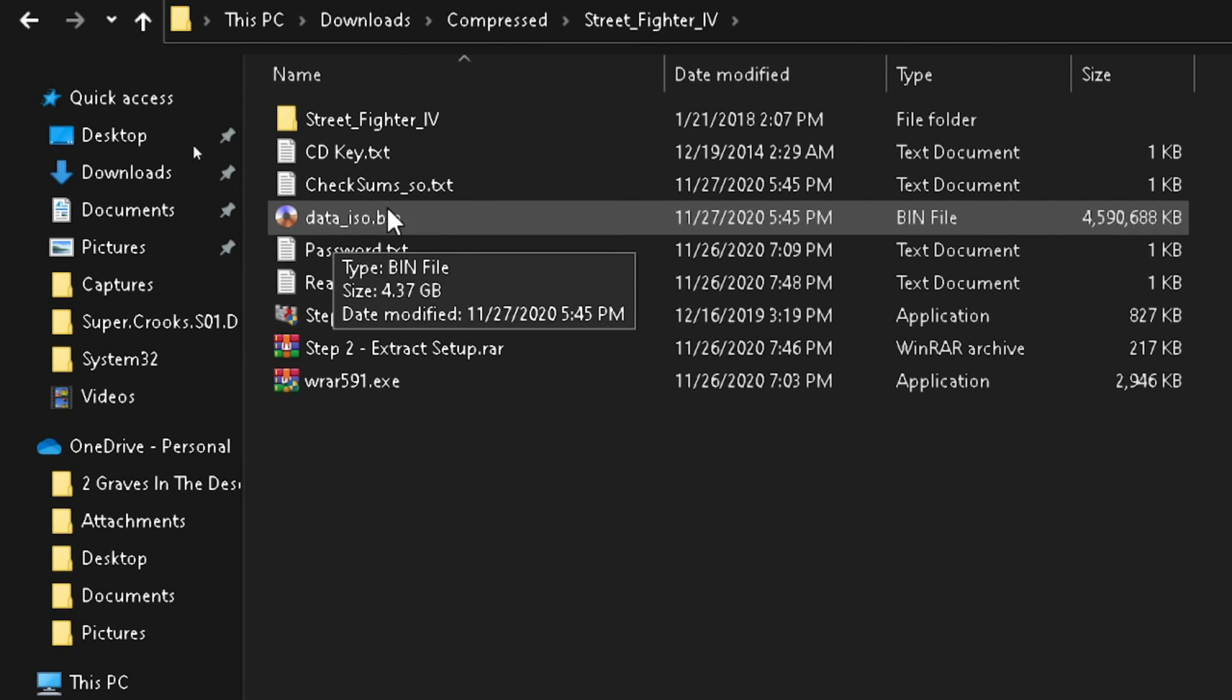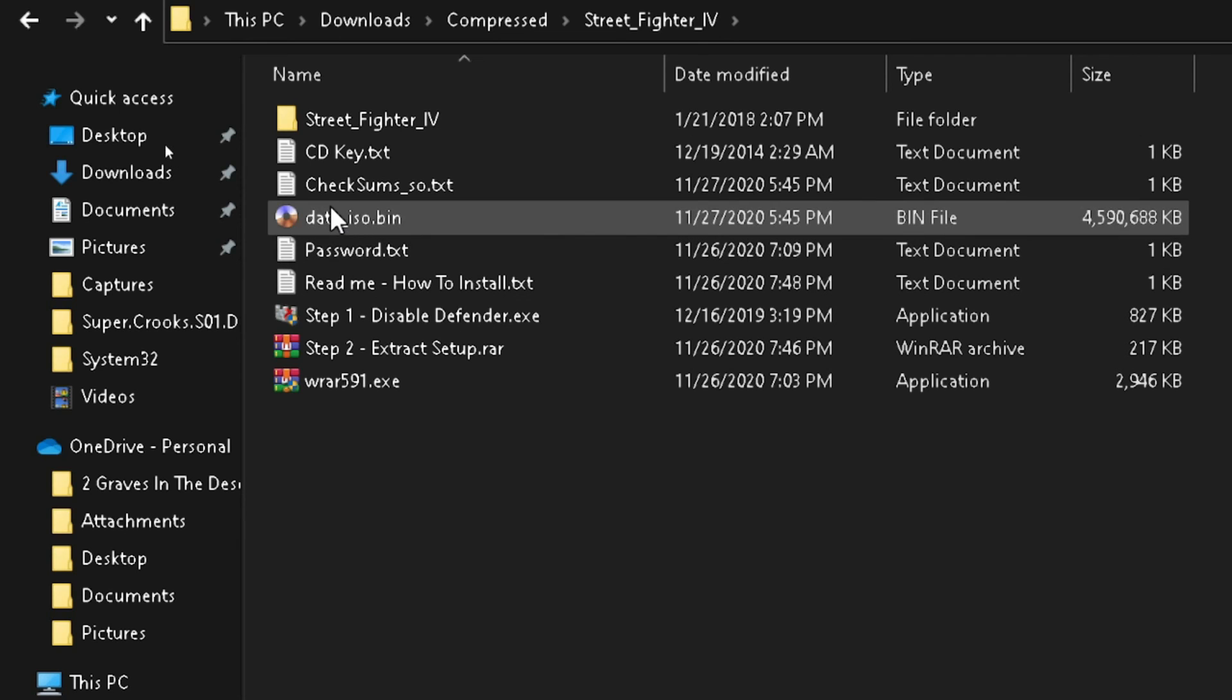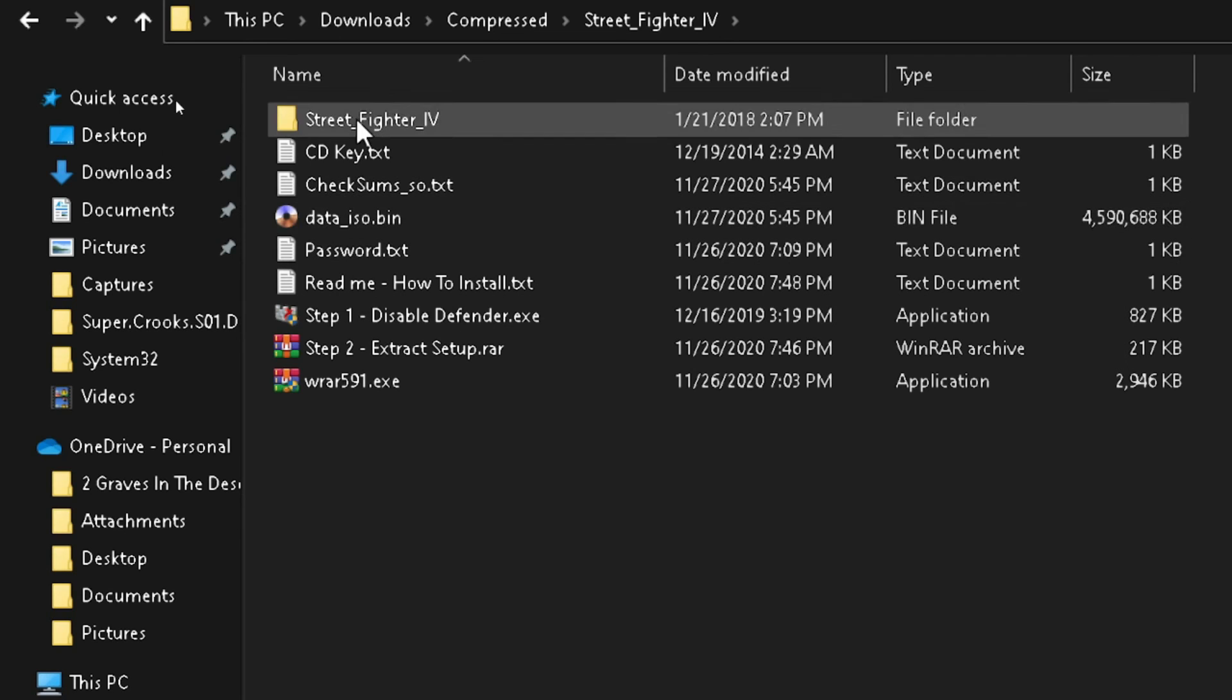As you can see here, the file data iso.bin, the file that we essentially wanted to install the game, is actually here. I don't know why it shows the error even though all the files are extracted. But that's just how it is.